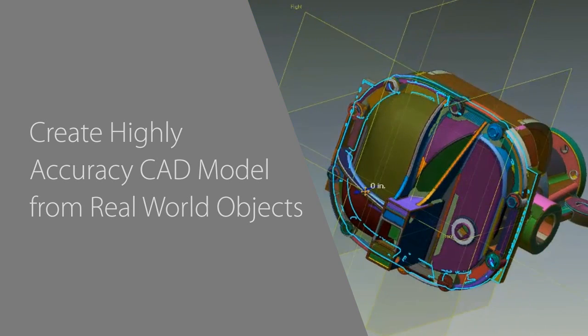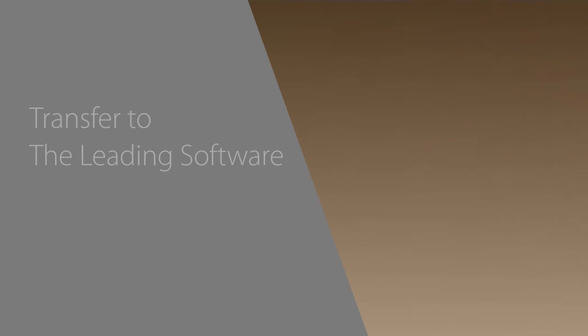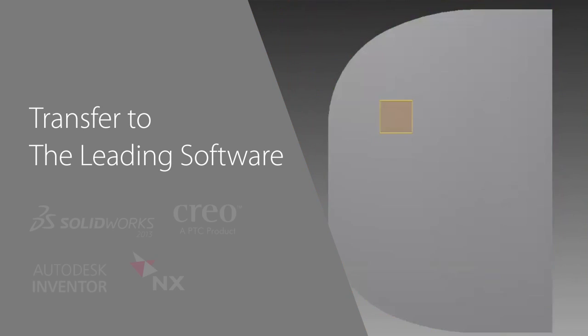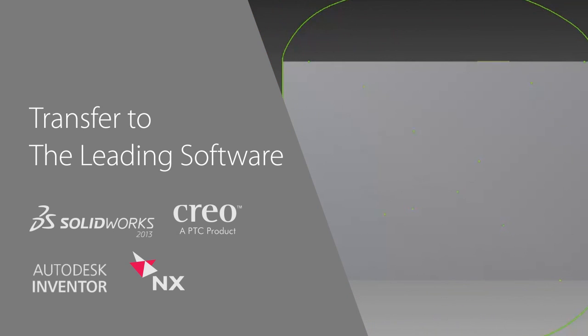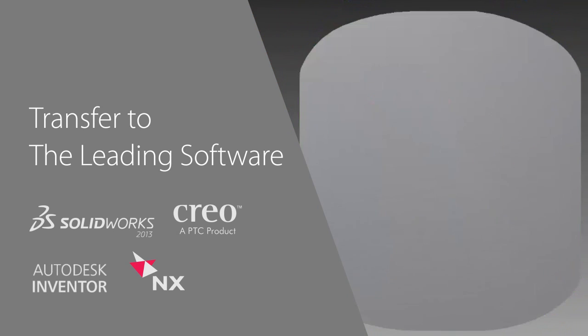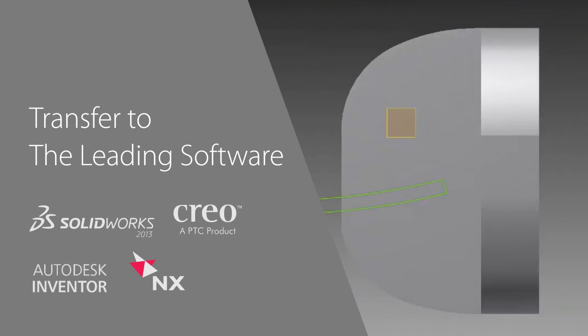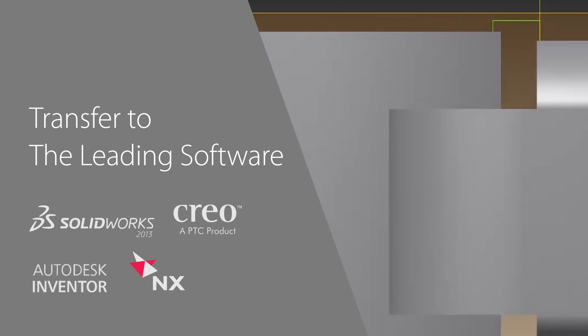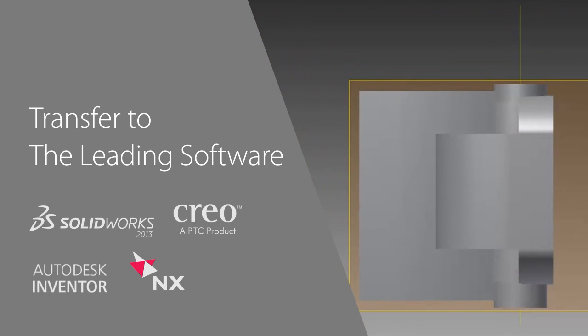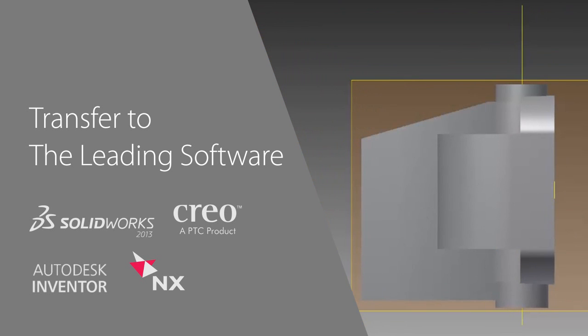Best of all, the CAD models created in DesignX can be transferred as native files to leading CAD software like Dassault Systems SolidWorks, PTC Creo and Pro-E, Autodesk Inventor, and Siemens NX and Solid Edge.